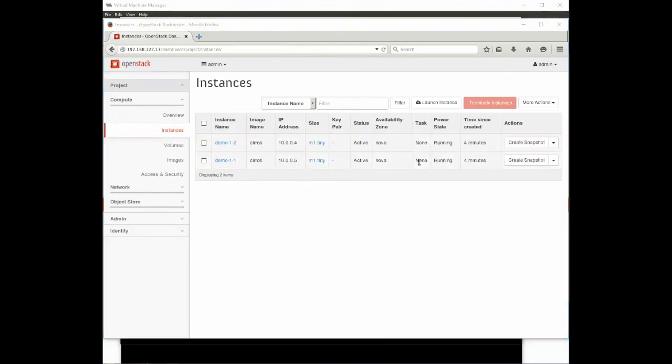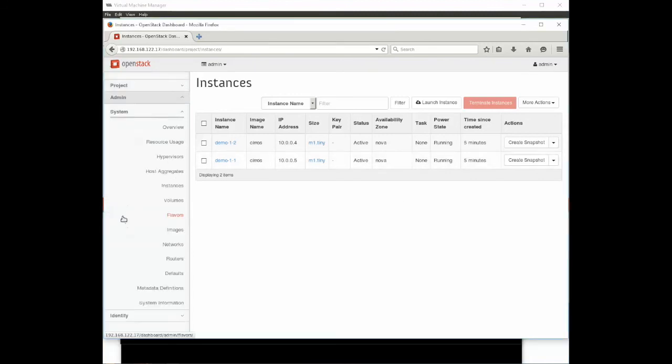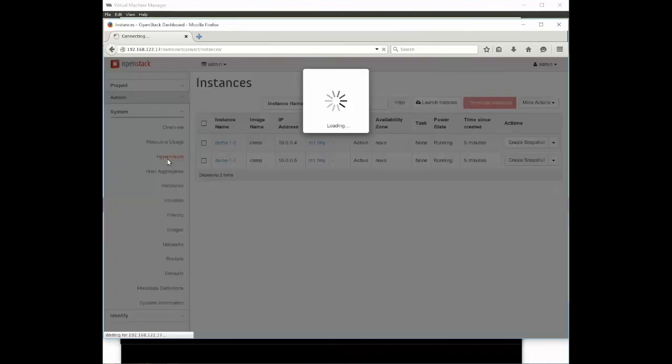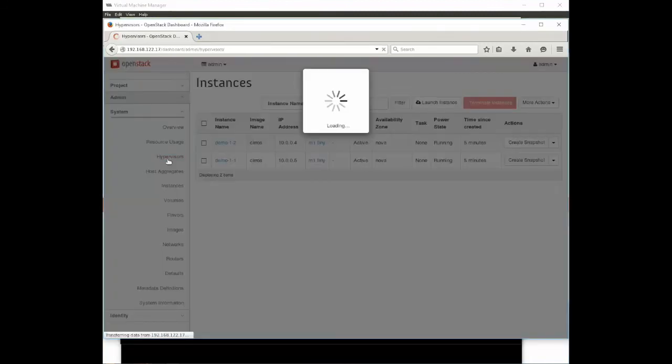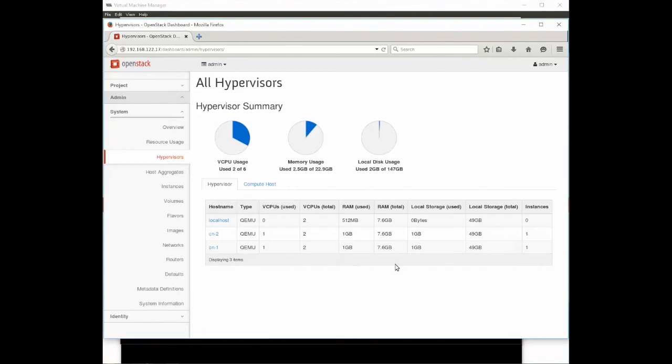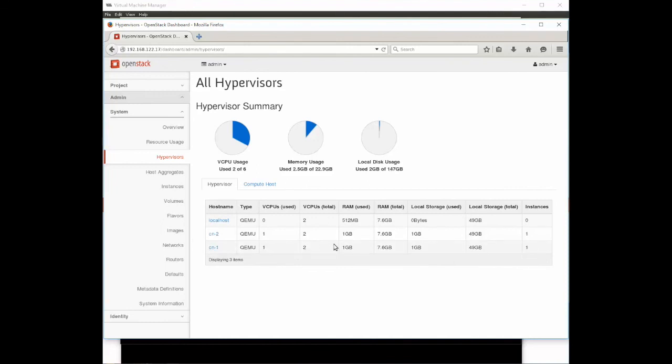Eventually they get started. We sped that up a little bit and you can see that all the information about the running instances are there. If we go back to admin and we pick hypervisors you can see that it has in fact spread those instances across compute node 1 and compute node 2. You can see one is running on compute node 1 and one is running on compute node 2.